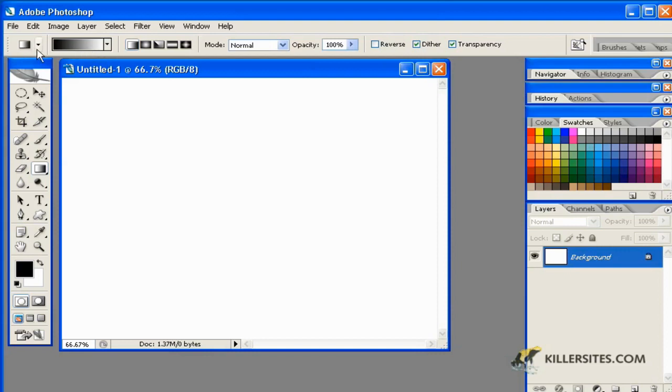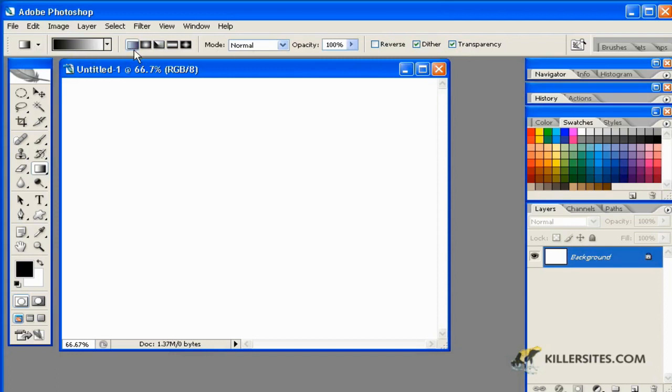As you can see up here, as with any other tool, we have options for these particular tools. In this case, the Gradient tool shows a number of different options, including the different types of gradients you can use: linear, radial, or otherwise, and the different blend modes you could be using.